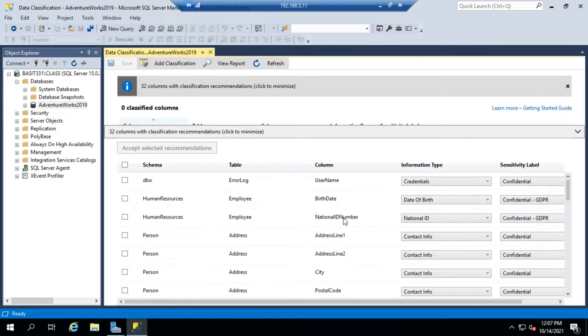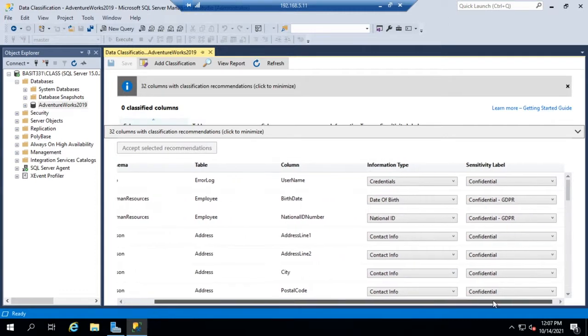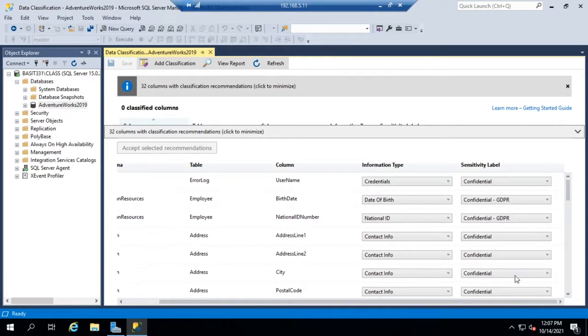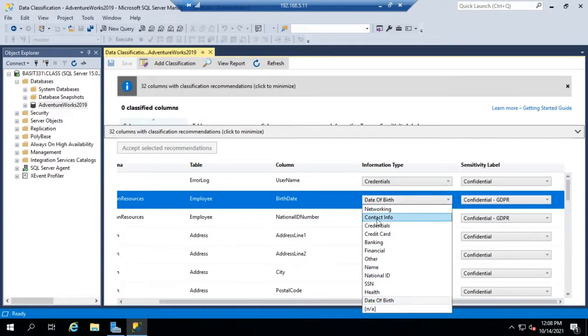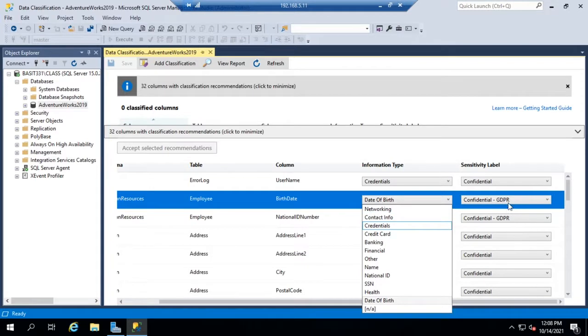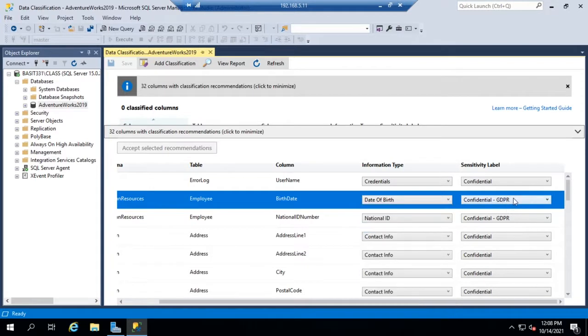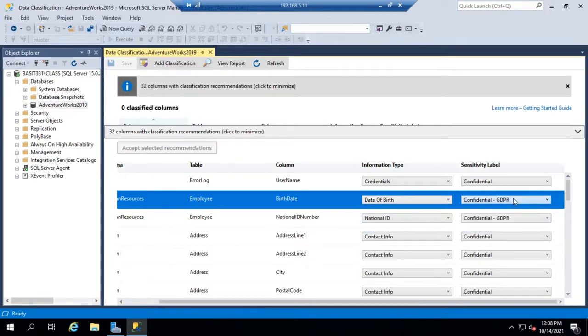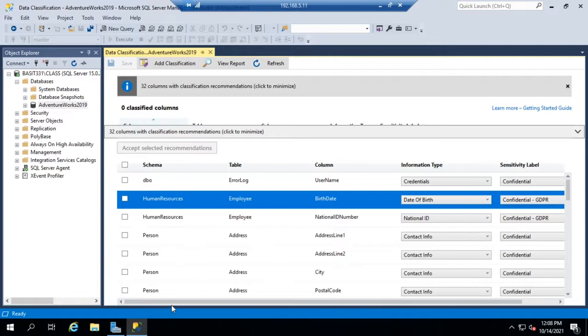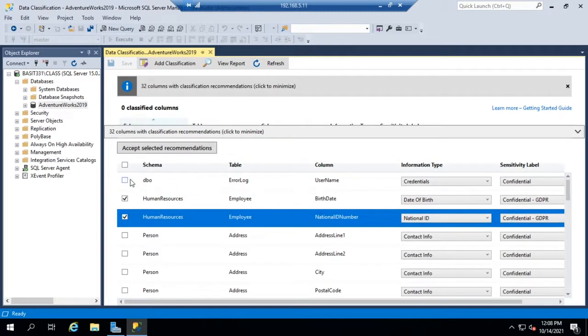So we can accept the recommendations as are or we can modify them here. We can select the column and then change it to whatever we think it should be, and then same thing with the classification. So if we want to accept the recommendations we just put a little check over here. If we don't, then we just ignore it.